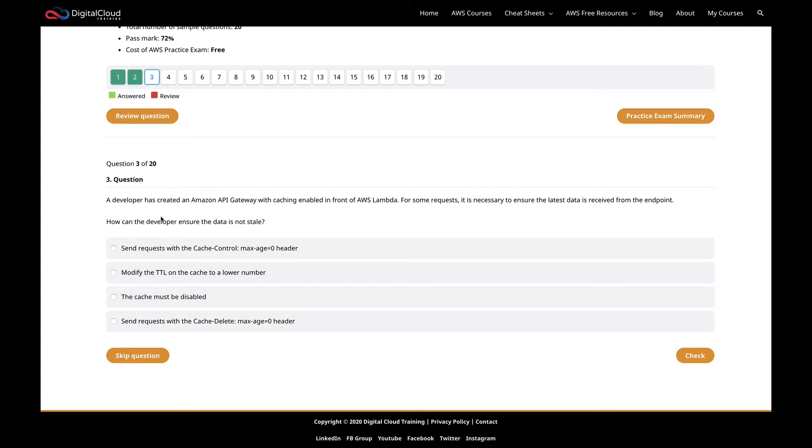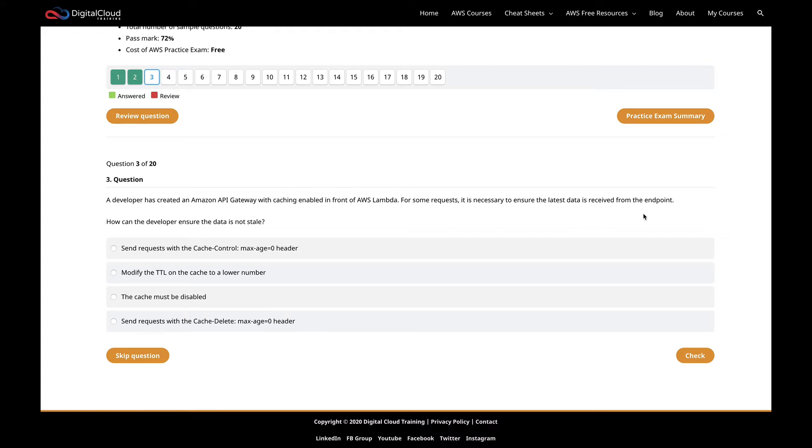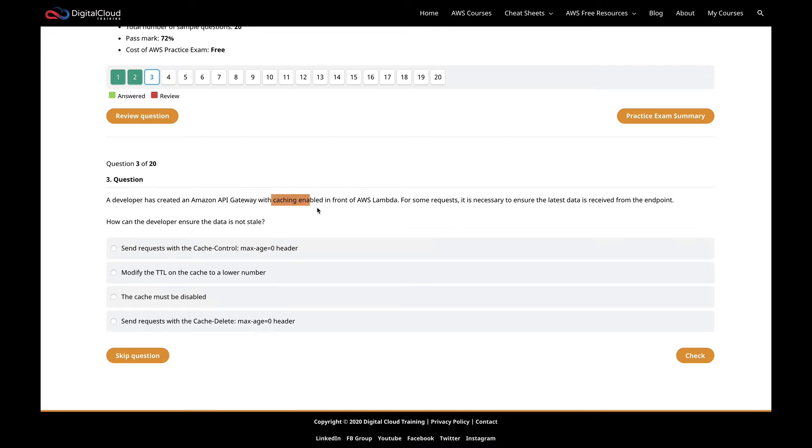This one is: a developer has created an Amazon API Gateway with caching enabled in front of AWS Lambda. For some requests, it's necessary to ensure the latest data is received from the endpoint. How can the developer ensure the data is not stale? We've got API Gateway sitting in front of a Lambda function with caching enabled.